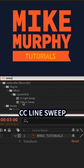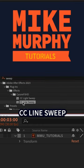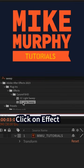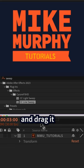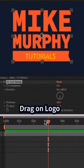You're looking for CC line sweep. Click on the effect and drag it to this logo layer.